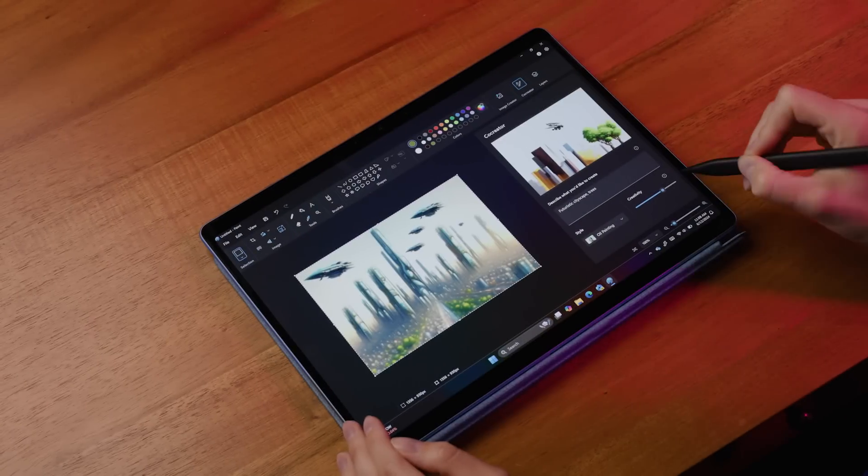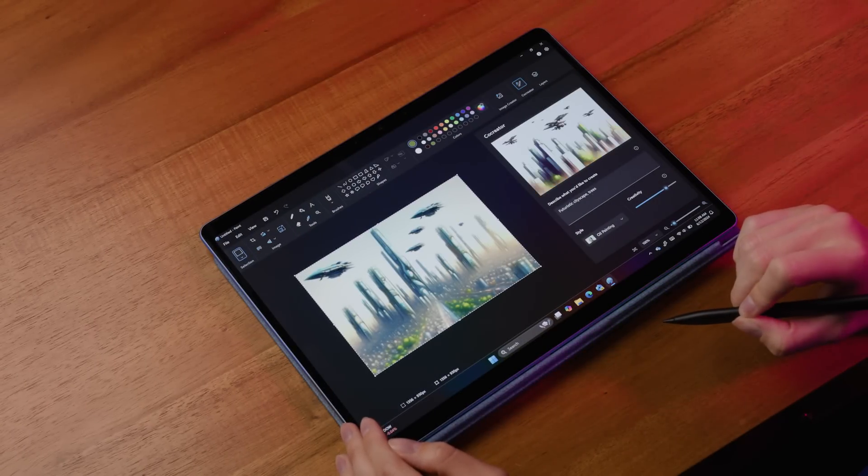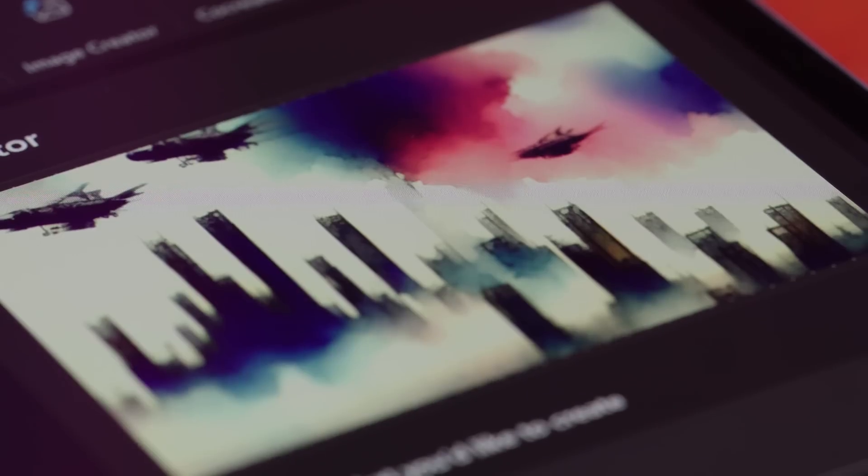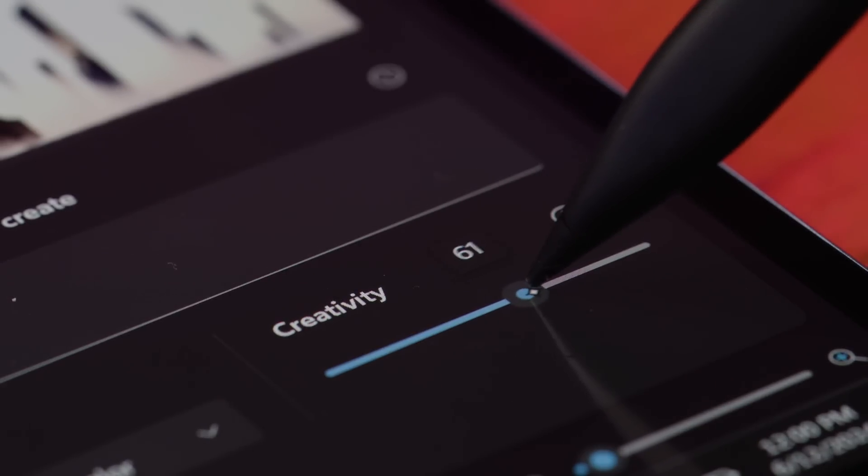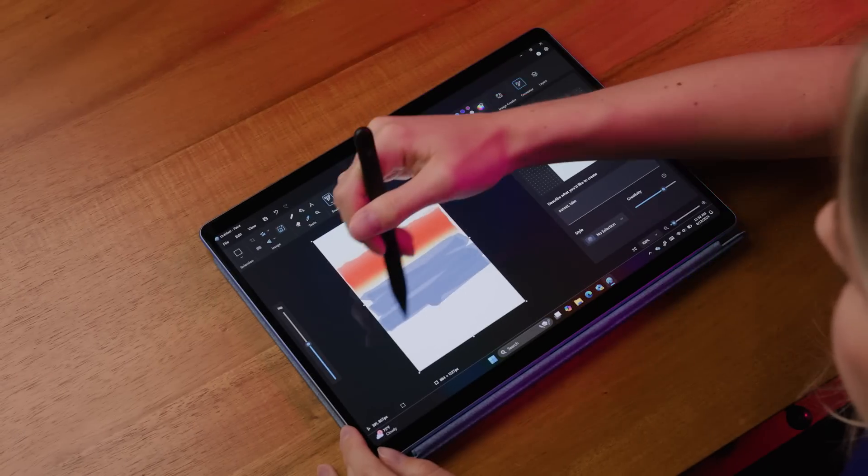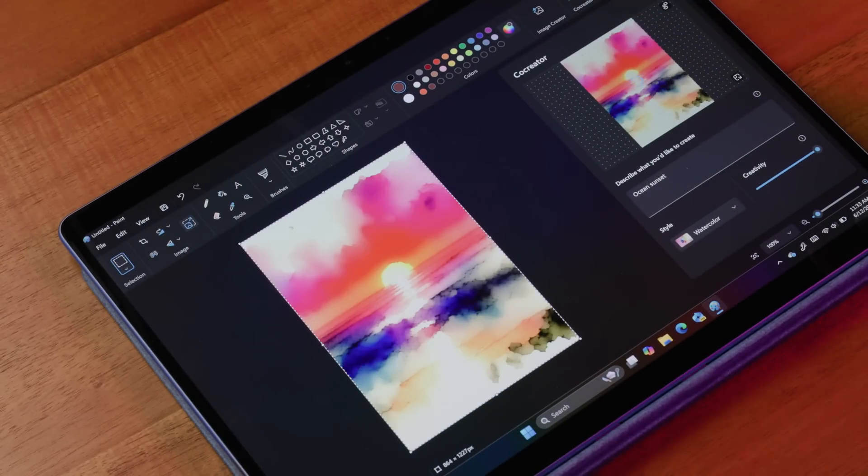You can adjust the creativity slider to determine how closely Co-Creator matches your sketches and add different artistic styles too. Adjust the creativity slider to 50-70% for a nice blend of literal and expressive interpretations. You can watch it work, bringing your vision to life with each adjustment you make.